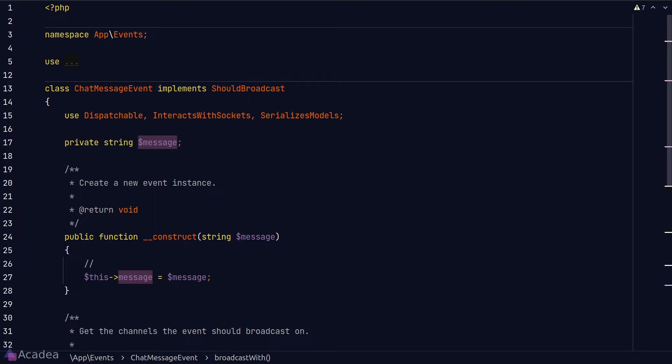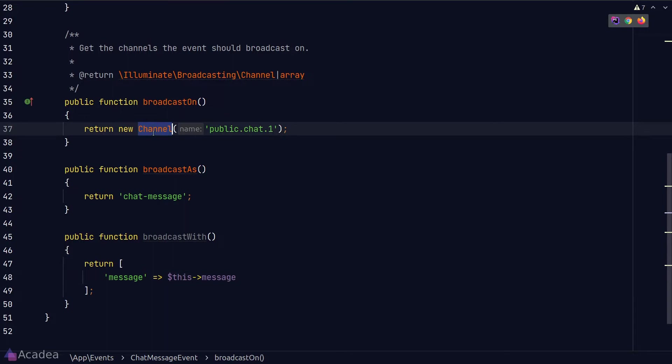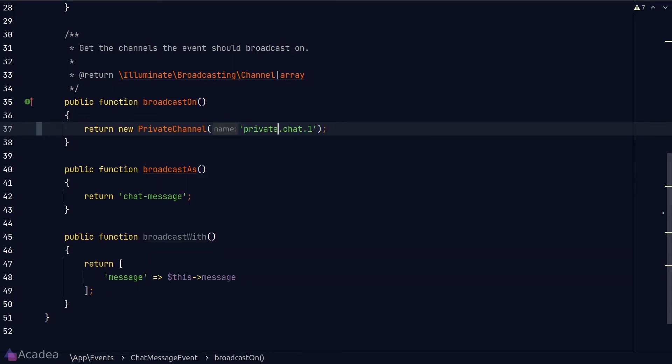Let's start by changing the channel of our chat message event. Currently it's on a public channel so I'll change the class name to private channel instead and also refactor our channel name.